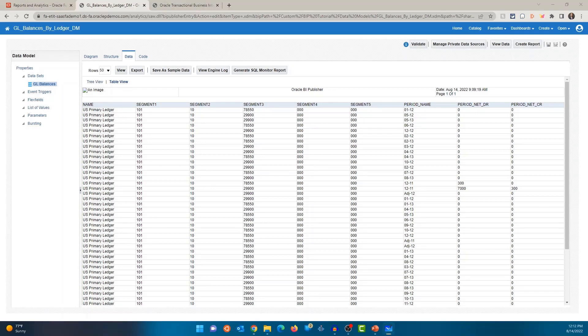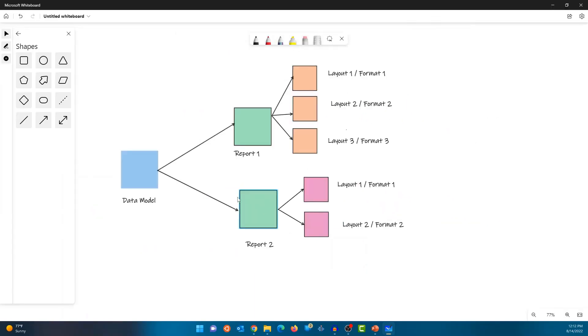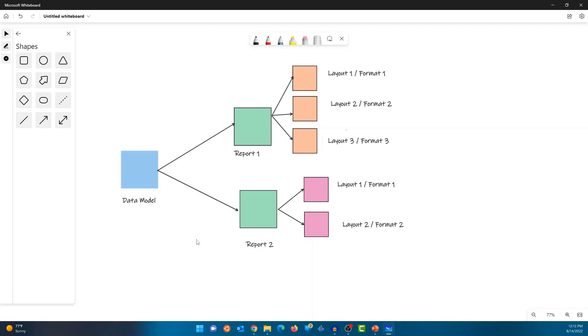And just to explain this, I have this diagram. The data model is where you connect to the database or the specific table or tables, get the data. One data model can be used in multiple reports. So report one can be based out of the same data model and report two can also be based on the same data model.